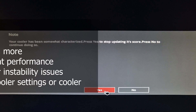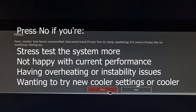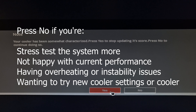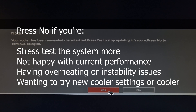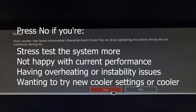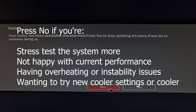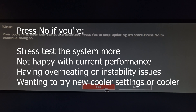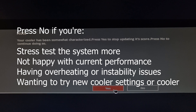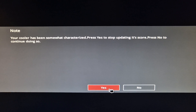But if you're not happy with the performance — say you're overheating or having a lot of weird issues — you can manually adjust your cooler yourself, or you can let the computer adjust it automatically. Or you can get a new cooler, then press no, and they will redo the tests, collect more data, and get you an updated score.